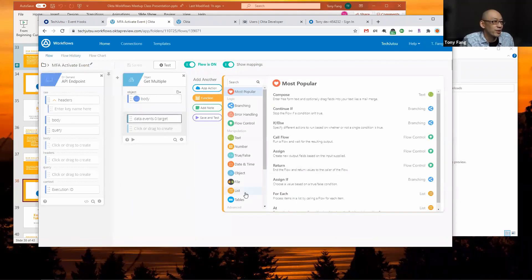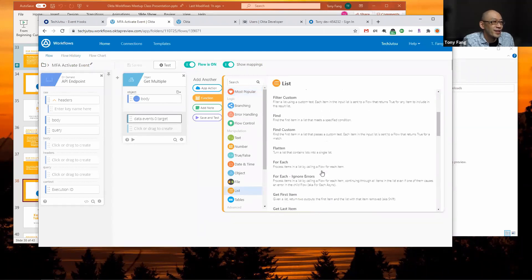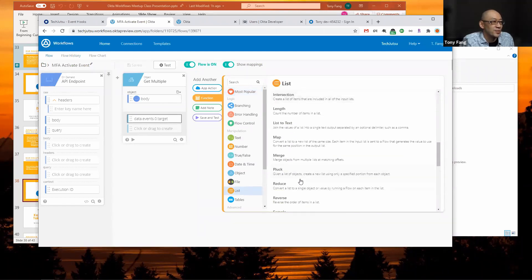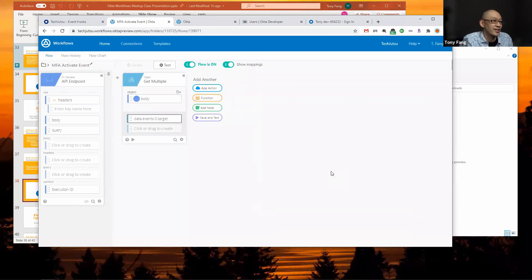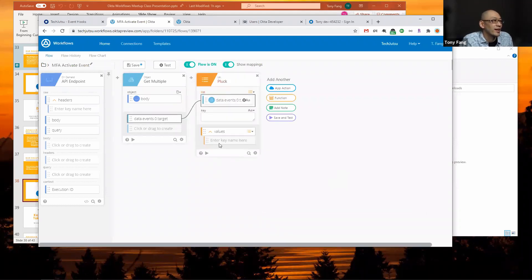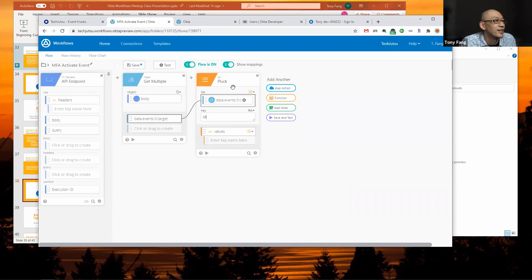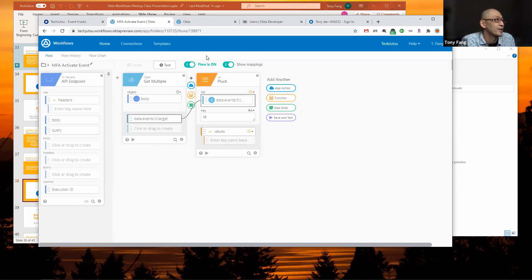Really all I care about is this ID. I can use something called a list pluck. What that lets me do is given the list of objects, I get a new list containing just the piece of that object that I want. I'm going to drag that list of users with all the different attributes into the list, and then I just want the ID.